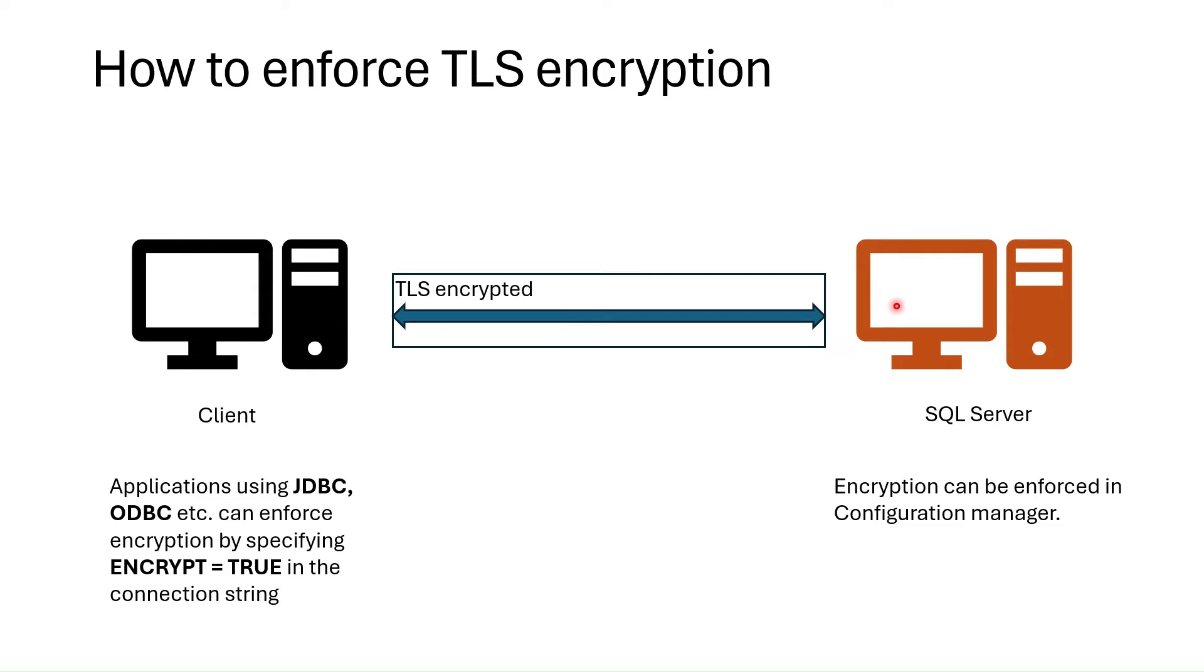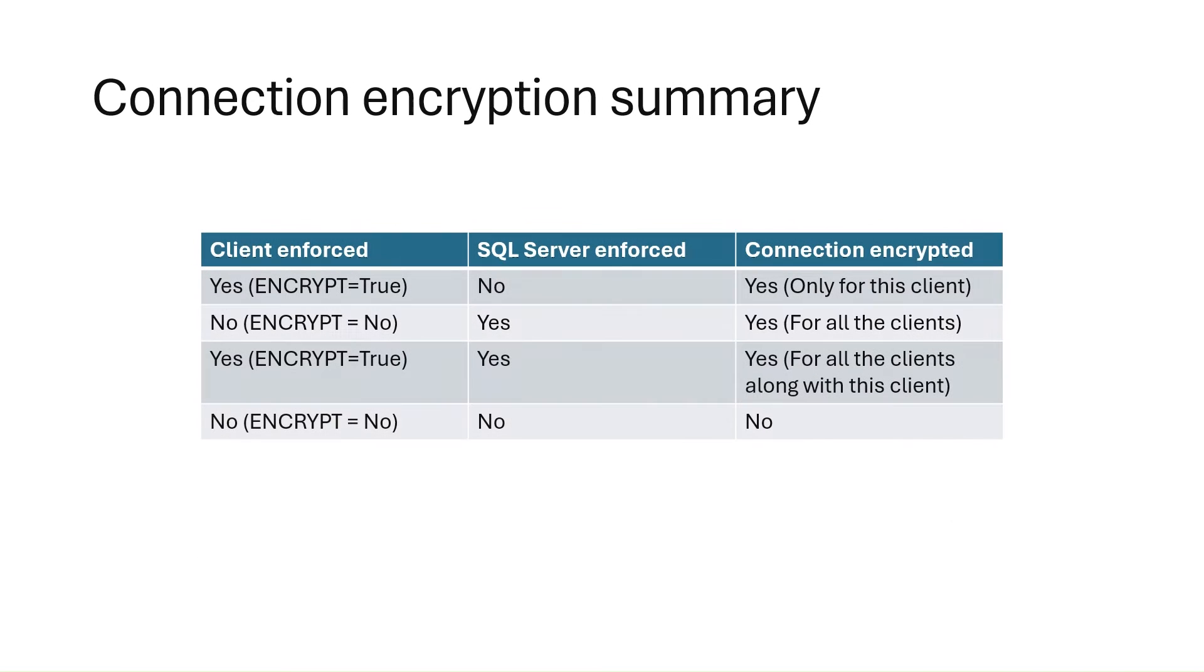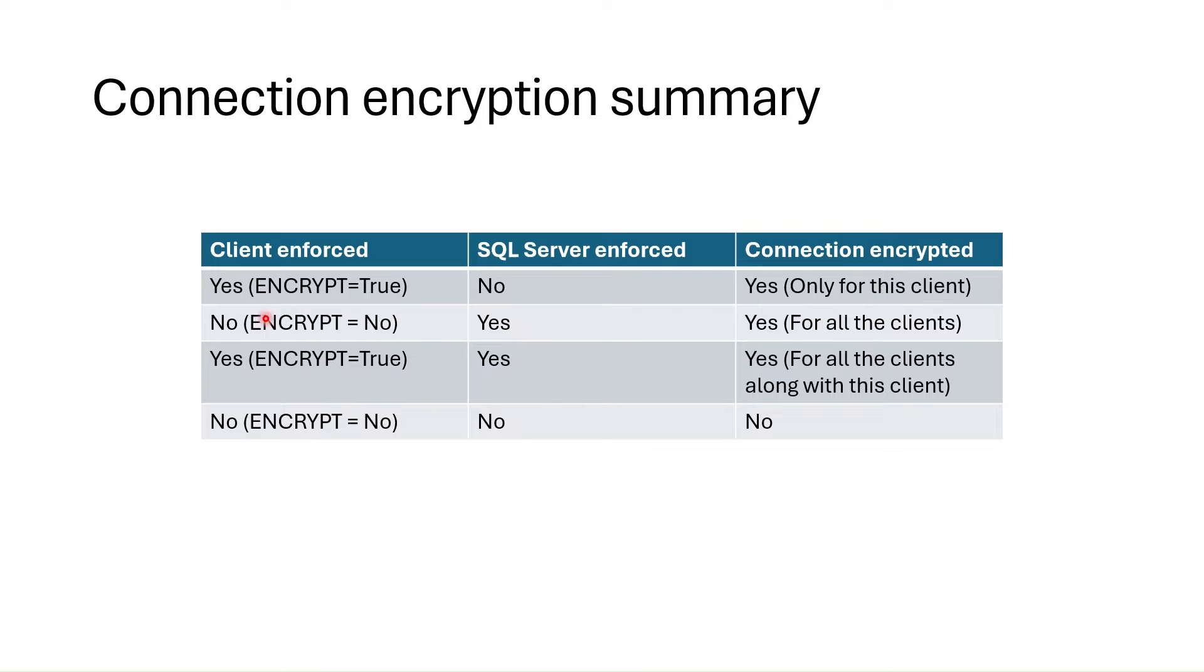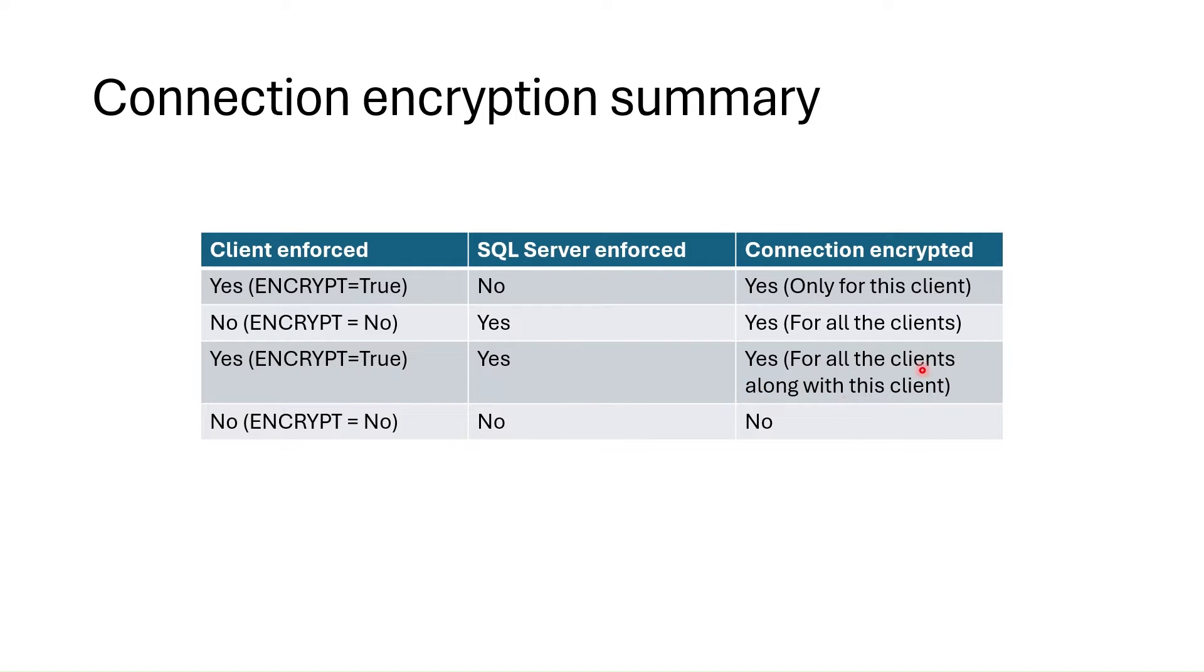We can summarize encryption ways in this way. If client only enforced, the encryption is made only for this client connection. If server side enforced, encryption is made for all the clients. If both sides are enforced, encryption is for all the clients. Finally, if neither side enforces, connection is not enforced.